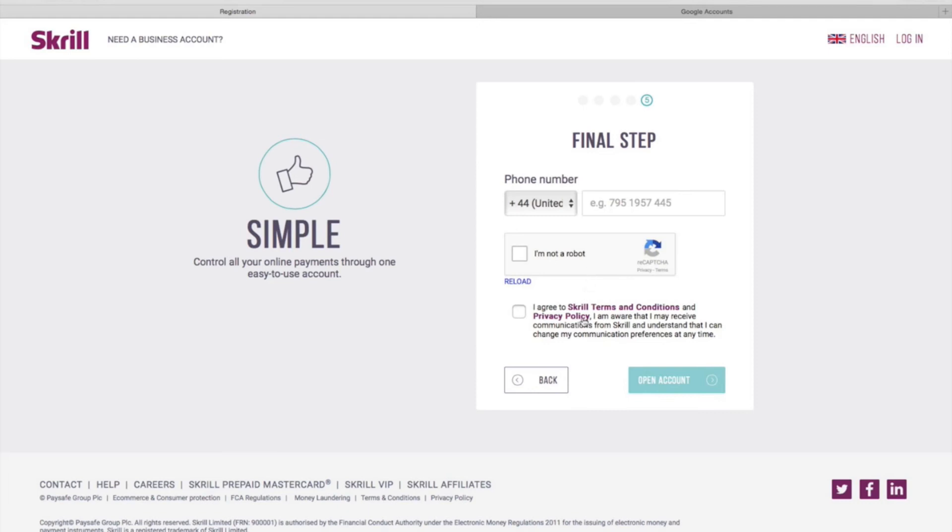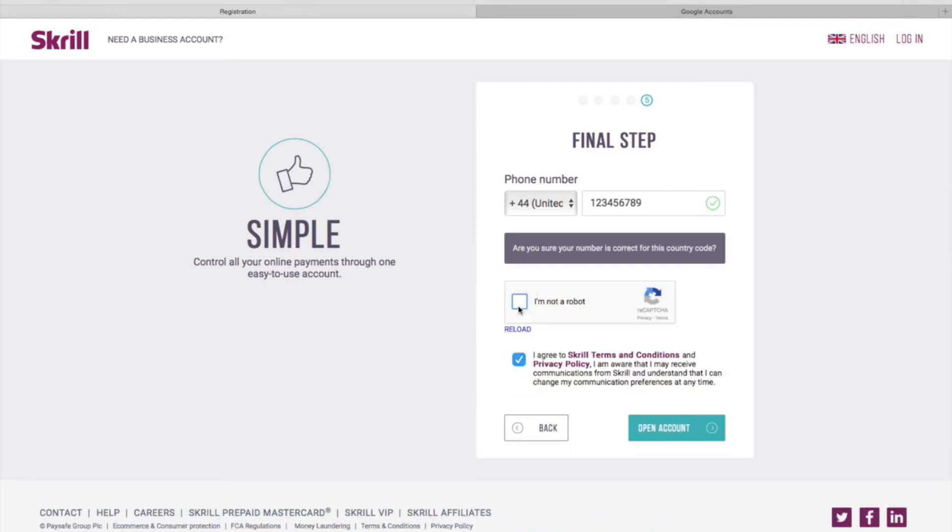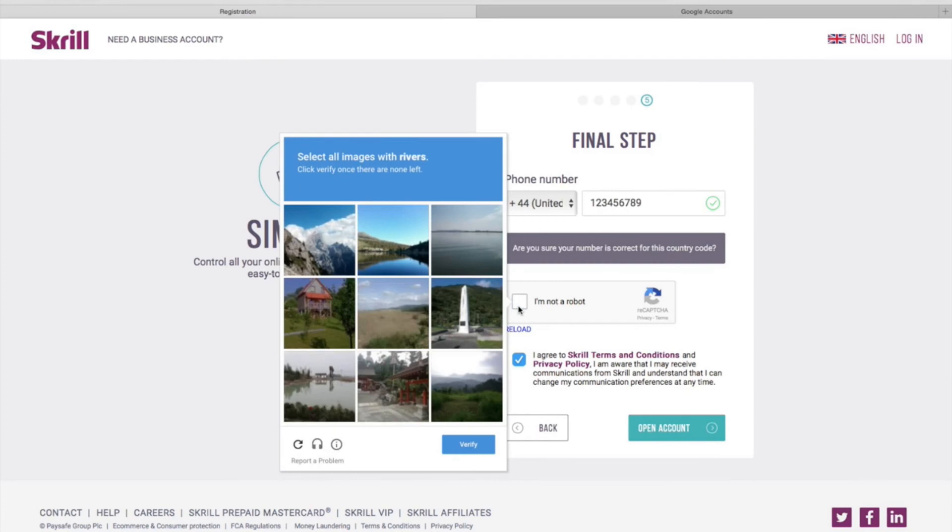And once that has been completed, the final step is to enter your phone number and agree to the terms and conditions. You must also tick the I'm not a robot box to confirm that you are a human and select the images that it states.